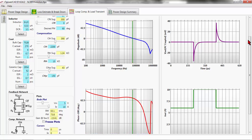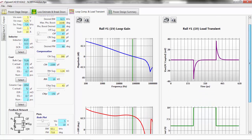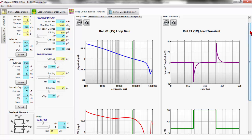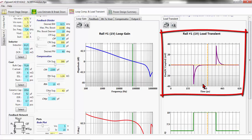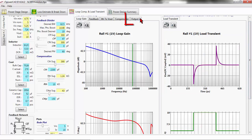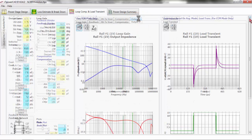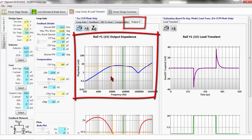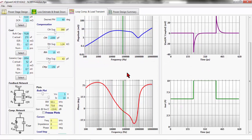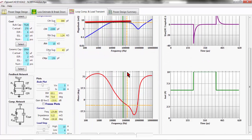So we have a design that is stable right off the bat — we're pretty lucky. The next thing we want to look at is the transient response. The amplitude of this transient response is going to be directly proportional to the output impedance. I have switched over to the Output Impedance tab in the center to look at what the output impedance is.